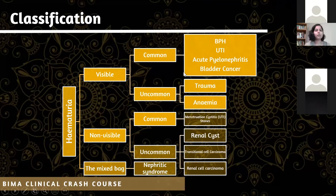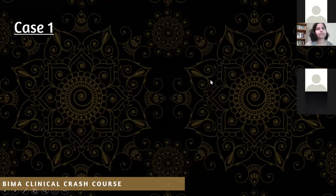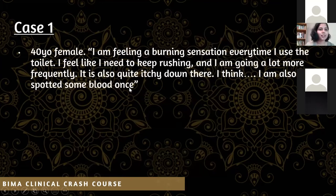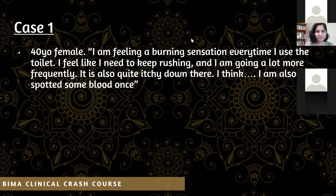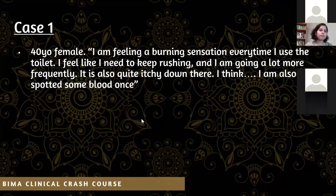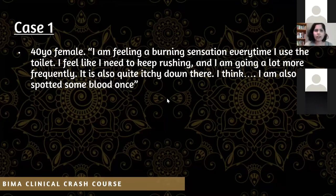Let's work through a few cases. Case one: you have a 40-year-old female reporting a burning sensation when using the toilet, increased urgency and frequency, itchiness, and she spotted some blood once. The consensus is UTI — that's correct. Young females and women in their 40s are quite prone to UTIs. The first step for any hematuria coming through the door: do a urine dip.